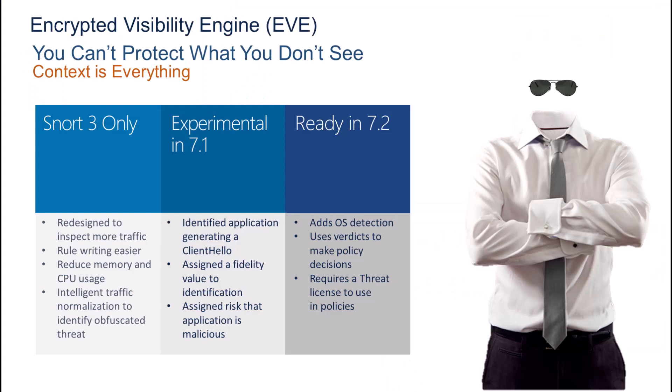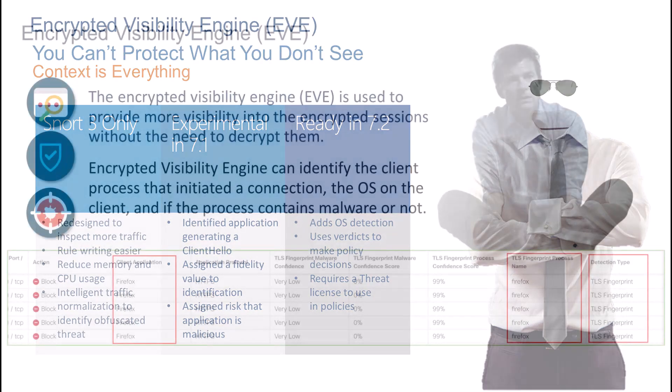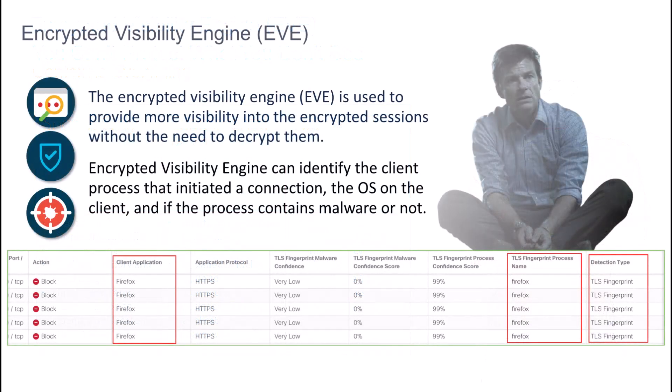Cisco in Firepower 7.1 with Snort 3 started experimenting with something called EVE, Encrypted Visibility Engine. EVE has the capability, without having to decrypt the traffic, to examine an encrypted session.